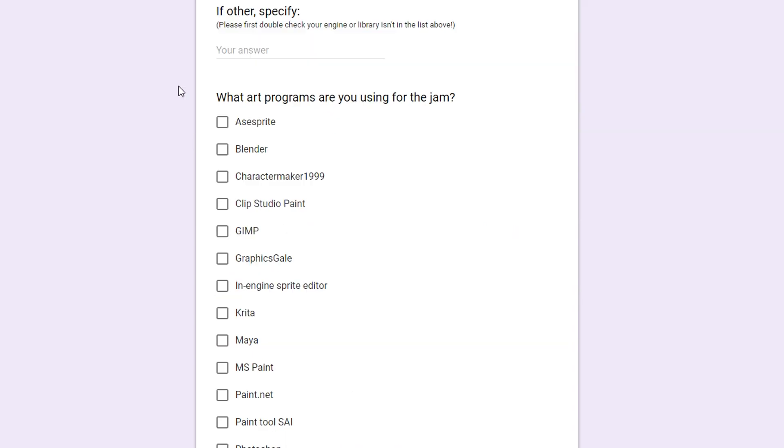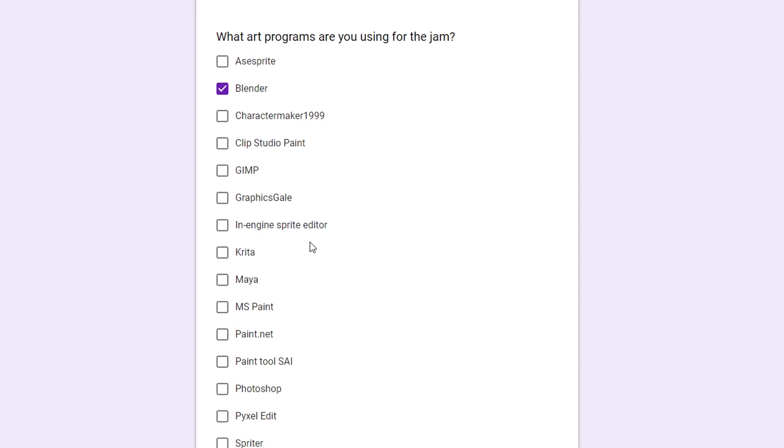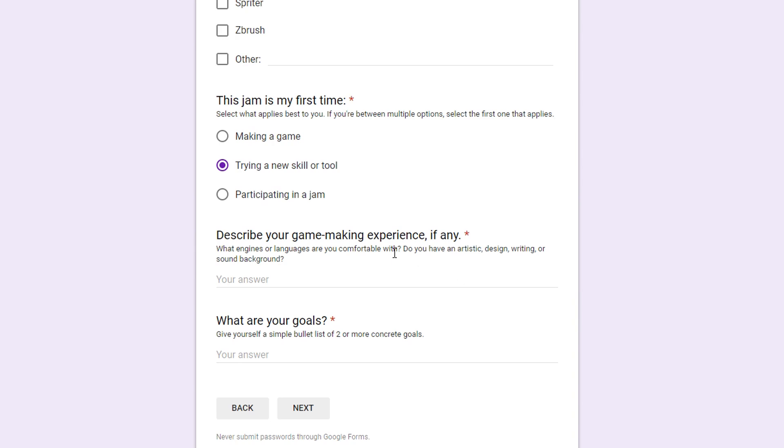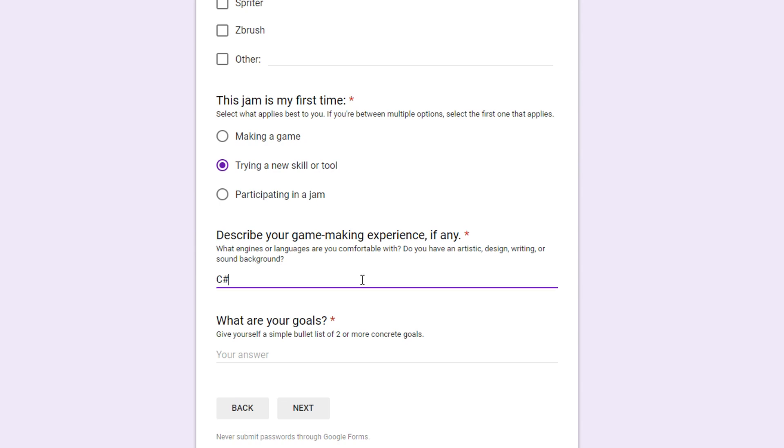So what art programs am I using? I'm using Blender. I'm using... There's no Krita? Oh, there is. Okay. So I'll probably use that in some way. Describe your game making experience. What engines are you comfortable with? Do you have an artistic design, writing, or sound background? Your answer. I know C-Sharp. And yes. Do with that whatever you want.